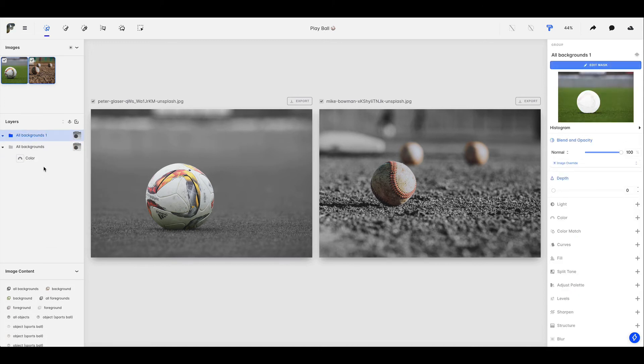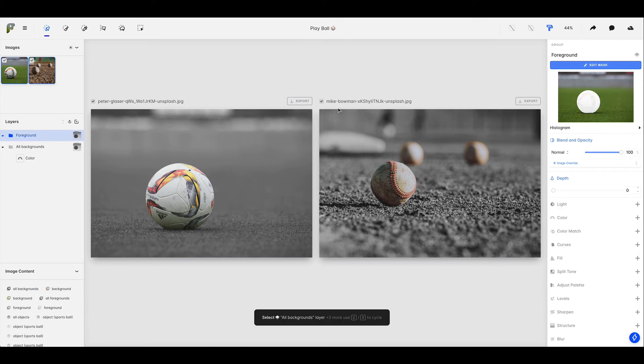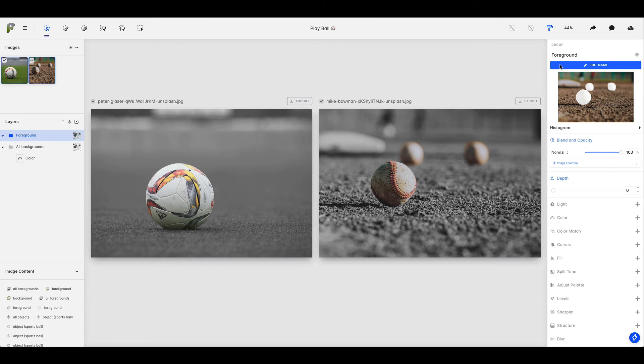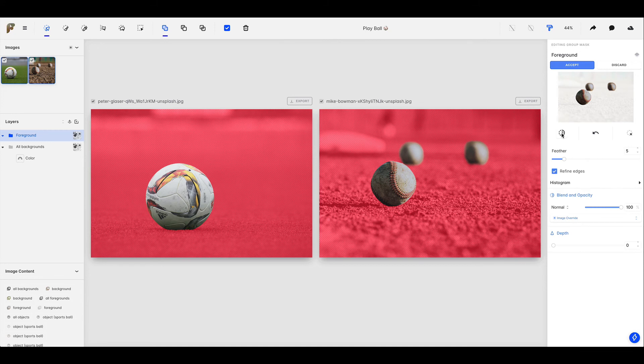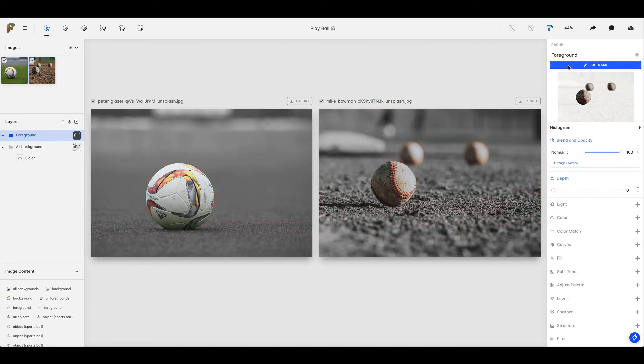And let's also, just to keep things organized, let's go ahead and rename this to foreground. And what we're going to do is we're going to edit the mask just like we did before. But we're going to use this invert mask, which is just going to flip the mask around. So it's going to be the exact opposite of the all backgrounds, which is going to include those edits that we made.